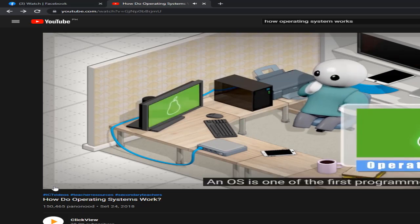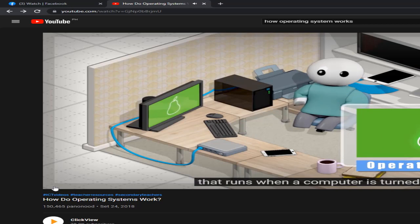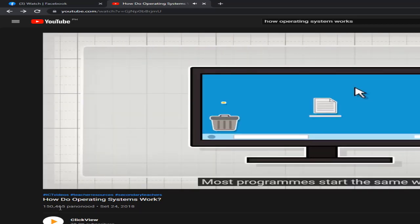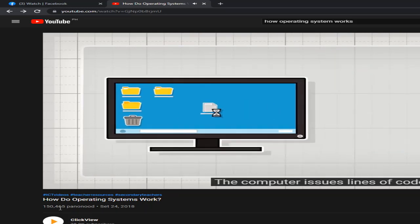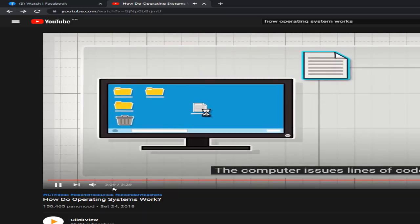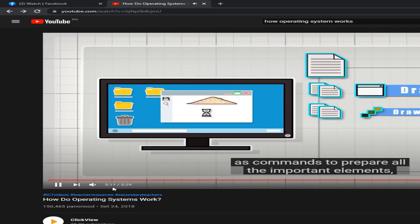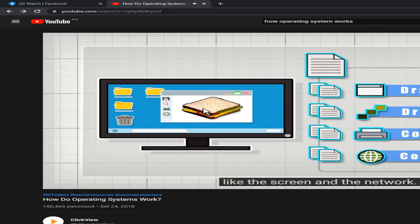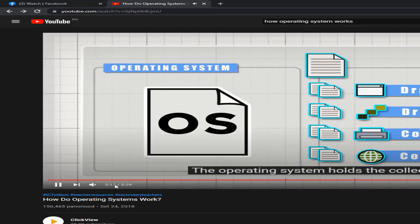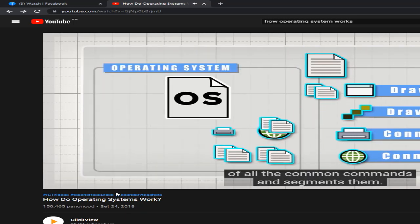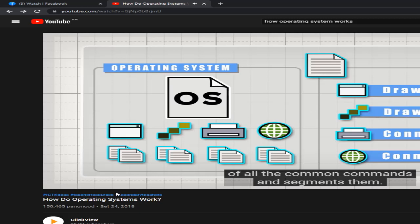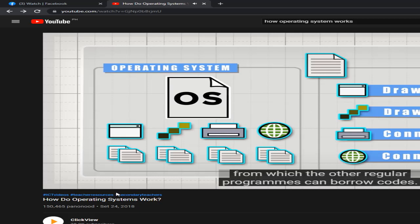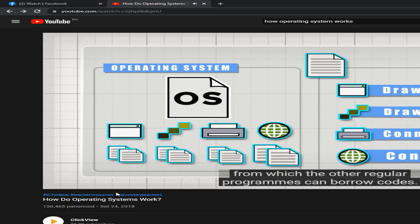An OS is one of the first programs that runs when a computer is turned on. Most programs start the same way — the computer issues lines of code as commands to prepare all the important elements like the screen and the network. The operating system holds the collection of all the common commands and segments them, rather like putting them into a library from which other regular programs can borrow code.